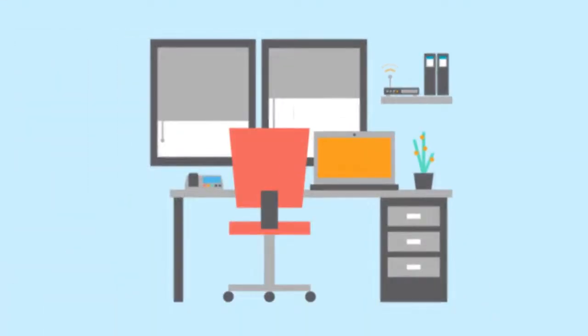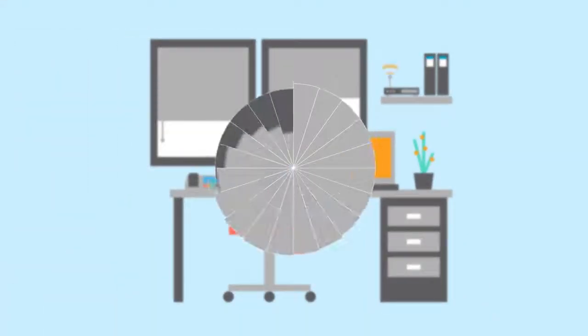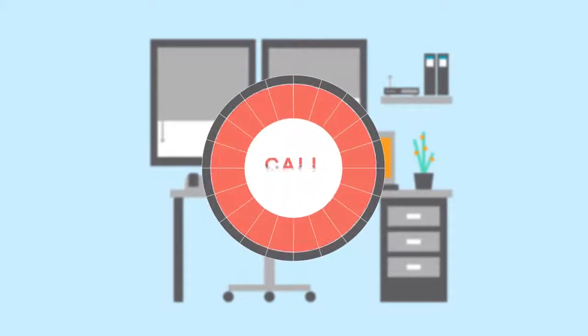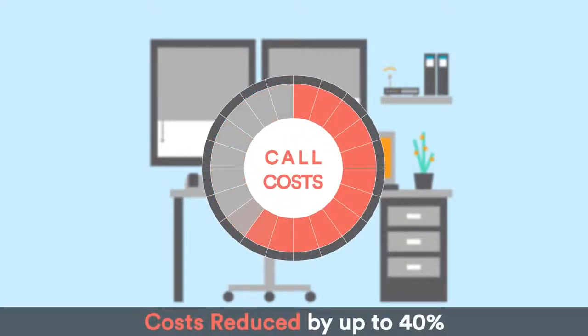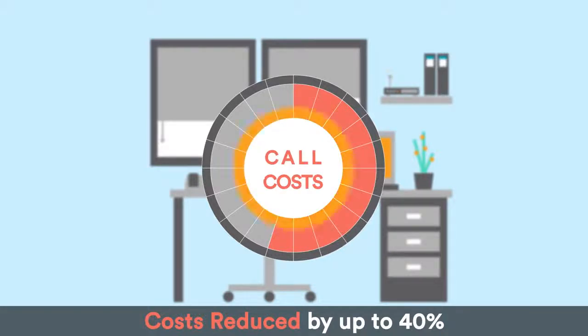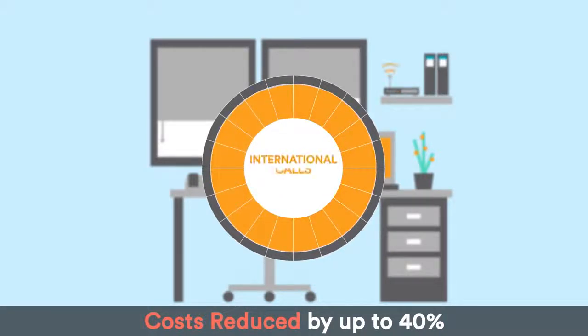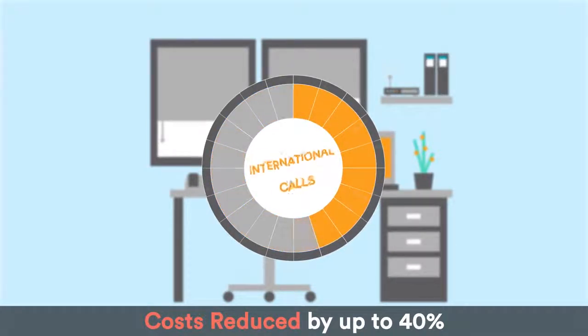In bypassing conventional phone lines, basic call costs are vastly reduced, often by as much as 40% for regular calls, and even more for international calls.